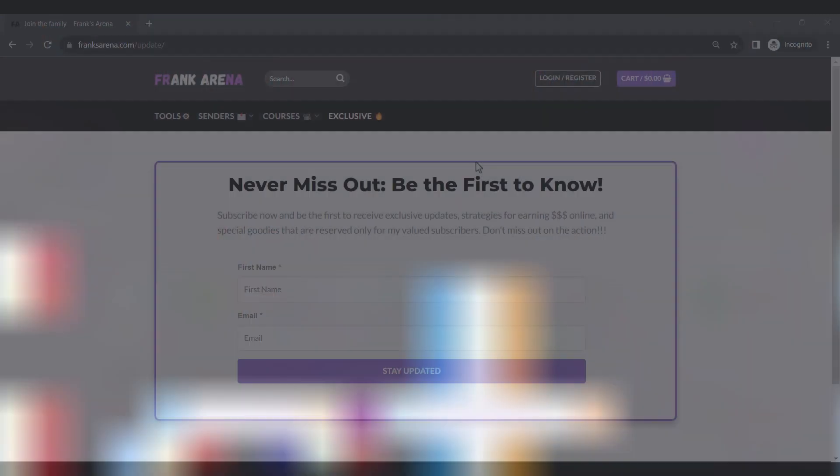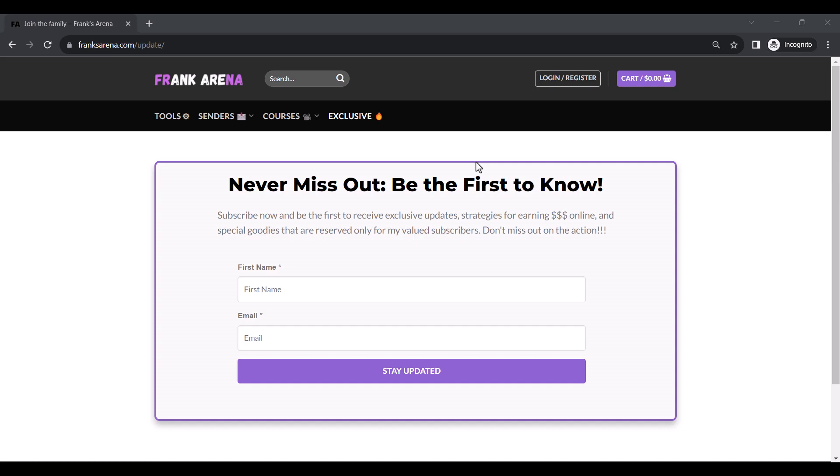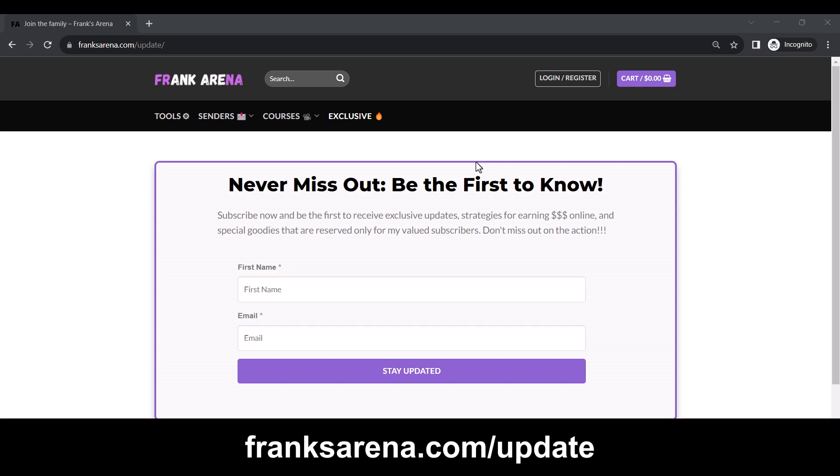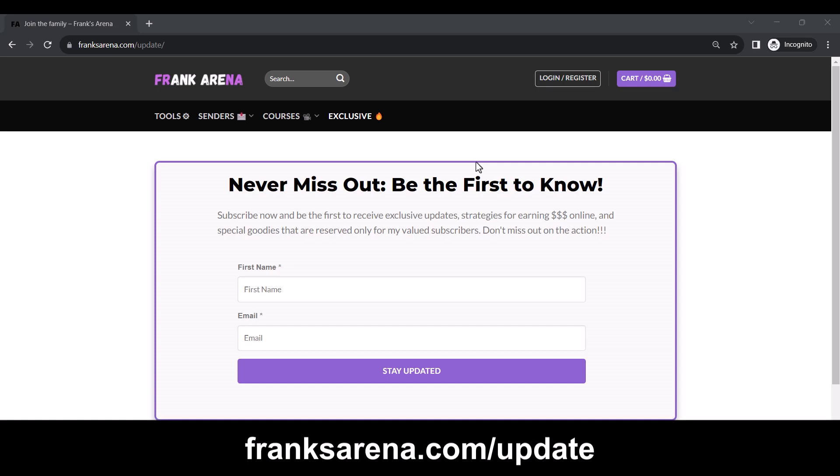One more thing, visit my website franksarena.com slash update and subscribe to my email list to get notified for free goodies.